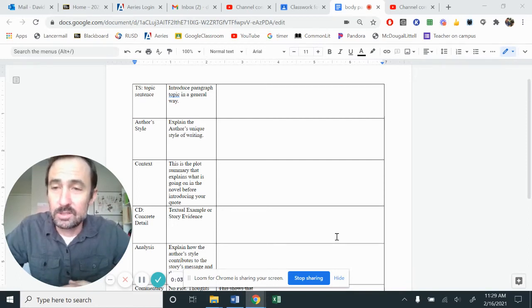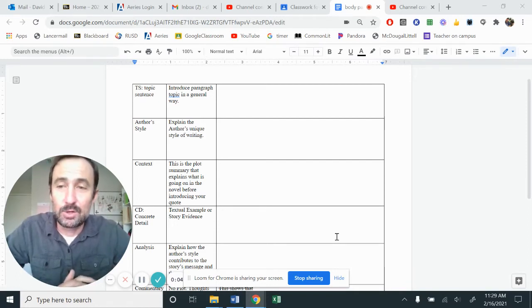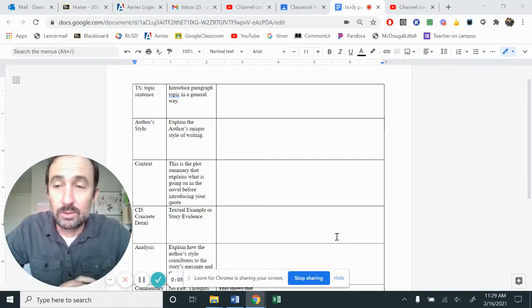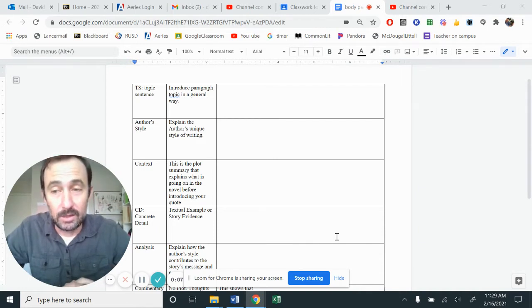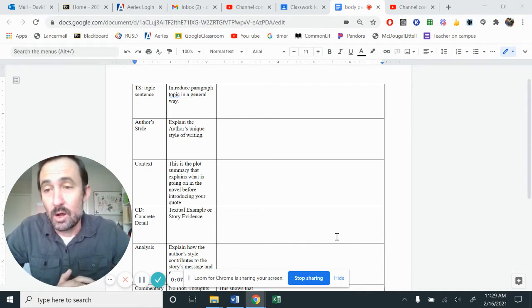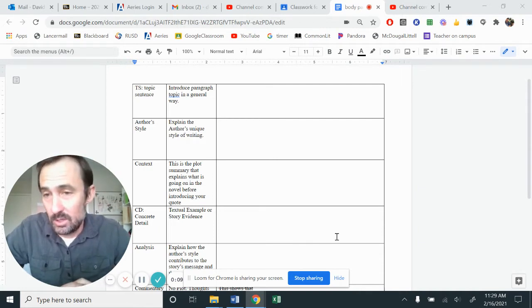Hi, this is Mr. Cordes, and today, ladies and gentlemen, we are going to start doing our writing for the author study unit.